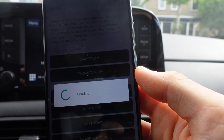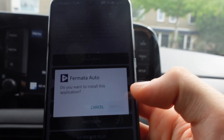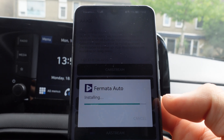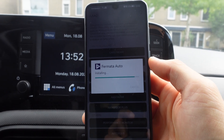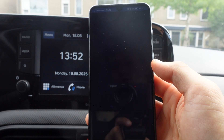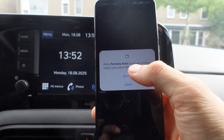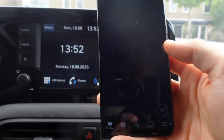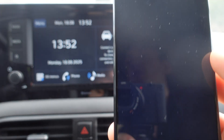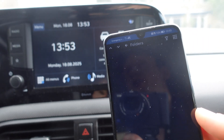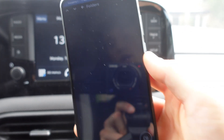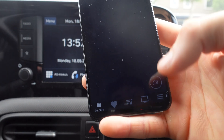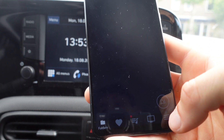We're going to install Formata Auto and click Install, then press Open and click Allow. Right now we're in Formata. In this video we're going to show you how to watch videos on Android Auto.